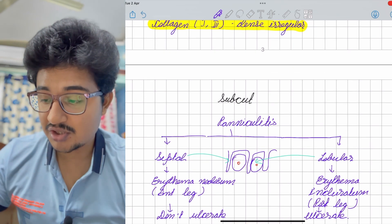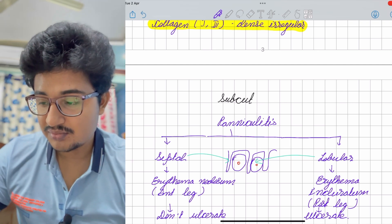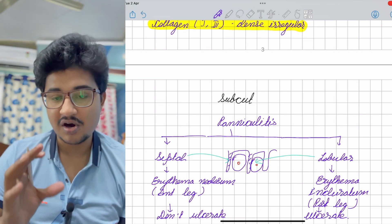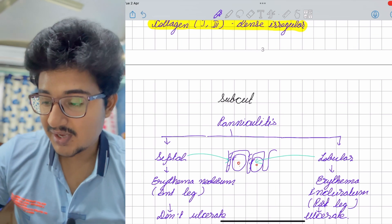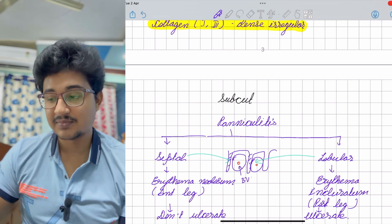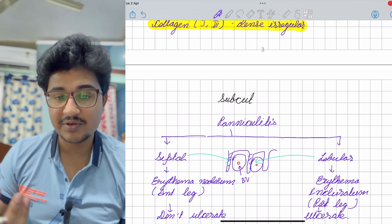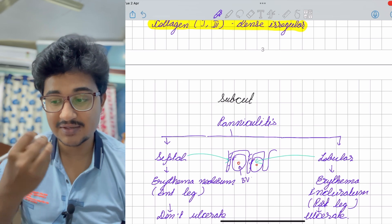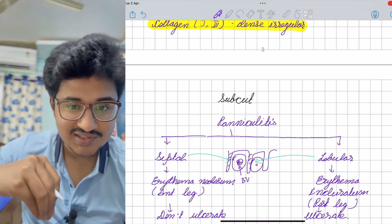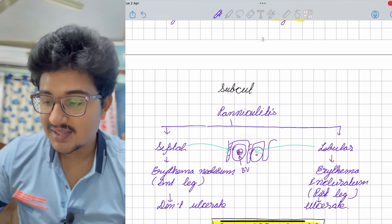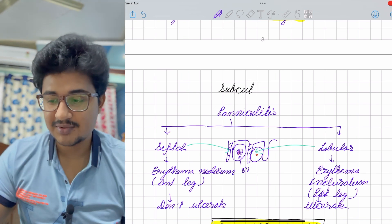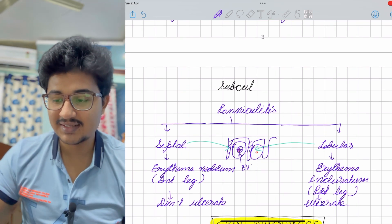In the structure of adipose tissue, there are septa and between the septa is a macrolobule of adipocytes, with blood supply in the center of the macrolobule. If it is lobular panniculitis, there is vasculitis of the blood vessel leading to ischemia, necrosis, and ulceration. If it is septal panniculitis, there is no vascular compromise — only swelling — this is erythema nodosum, seen on the anterior leg, and it does not ulcerate.